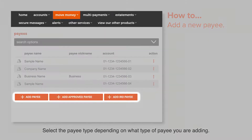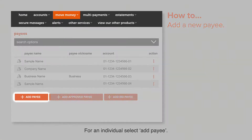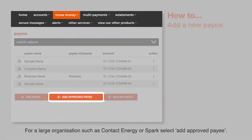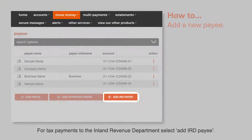Select the payee type depending on what type of payee you are adding. The information you'll need to provide will differ slightly depending on the type of payee. For an individual, select Add Payee. For a large organisation such as Contact Energy or Spark, select Add Approved Payee. For tax payments to the Inland Revenue Department, select Add IRD Payee.